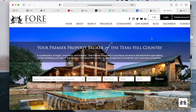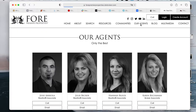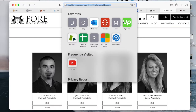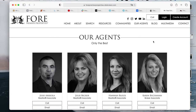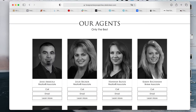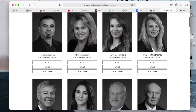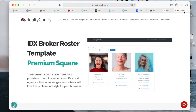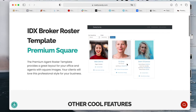The first thing I want to show you is their agents page. This is an IDX page and they're using our agents template — the IDX Roster Template Premium Square — but we did some customizations for them.